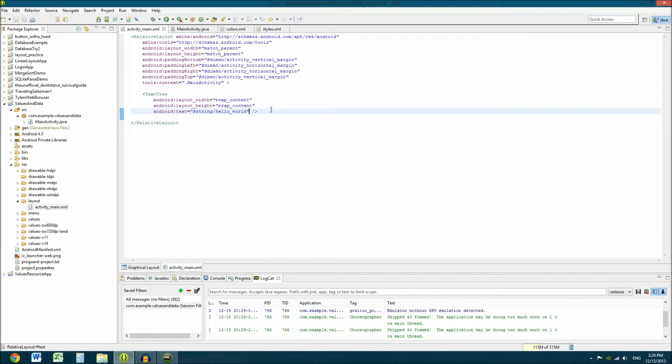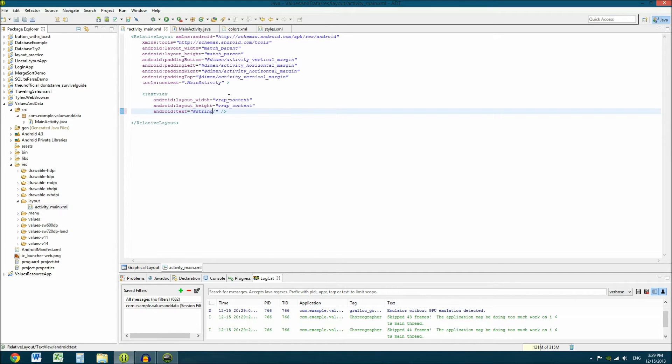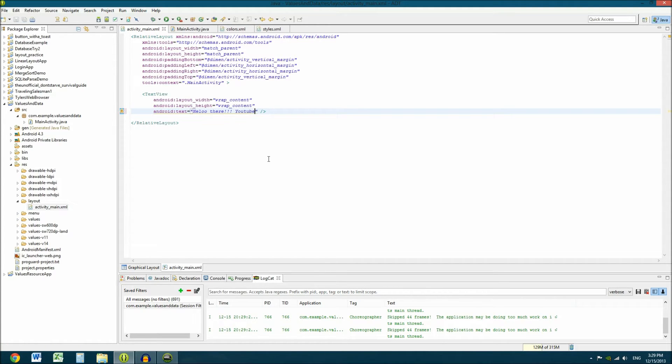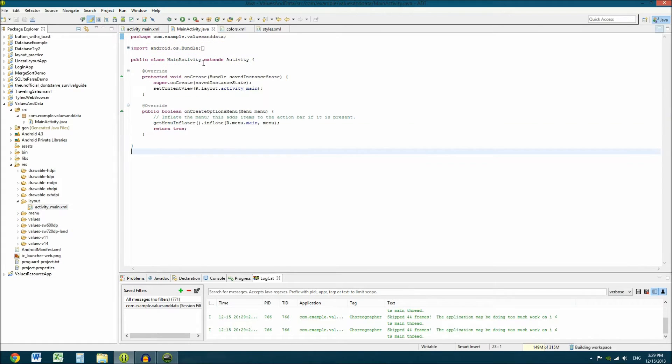Now where does it get this string? Because obviously you realize this is a name of something. Because it references @string slash and then whatever the name of that reference, that object is in the string XML. Now, but how does it find that? Because normally say you wanted to put in it to tell it to say something like say hello there YouTube. So let's say we wanted to say that. We'd save it.